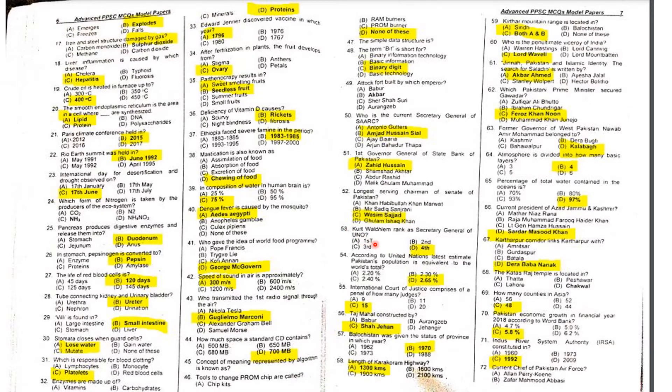MCQ 51: The first Governor General of the State Bank of Pakistan was Zahid Hussain.